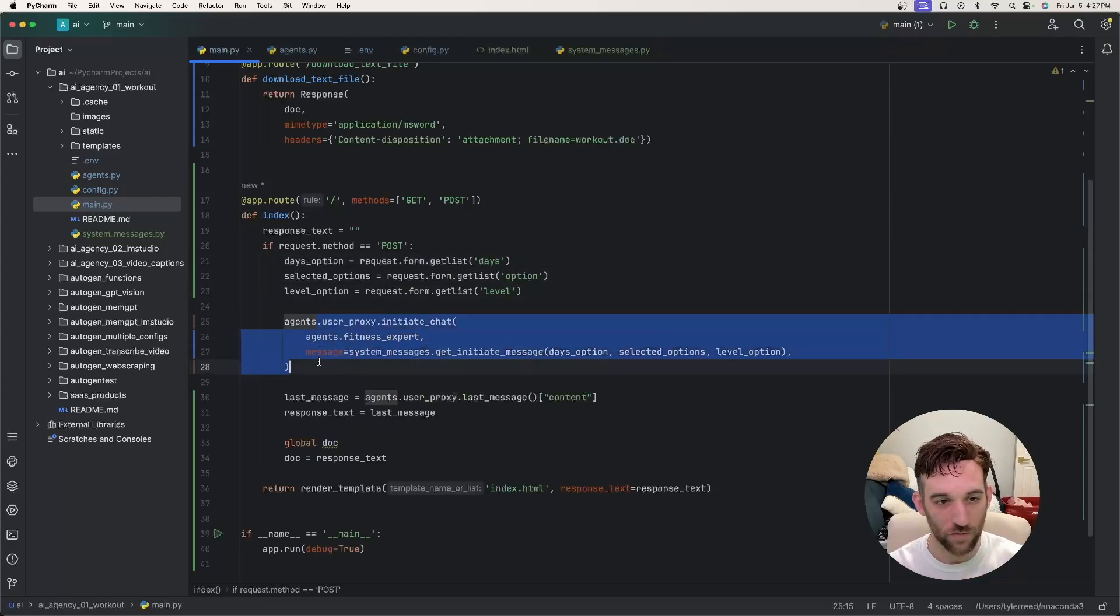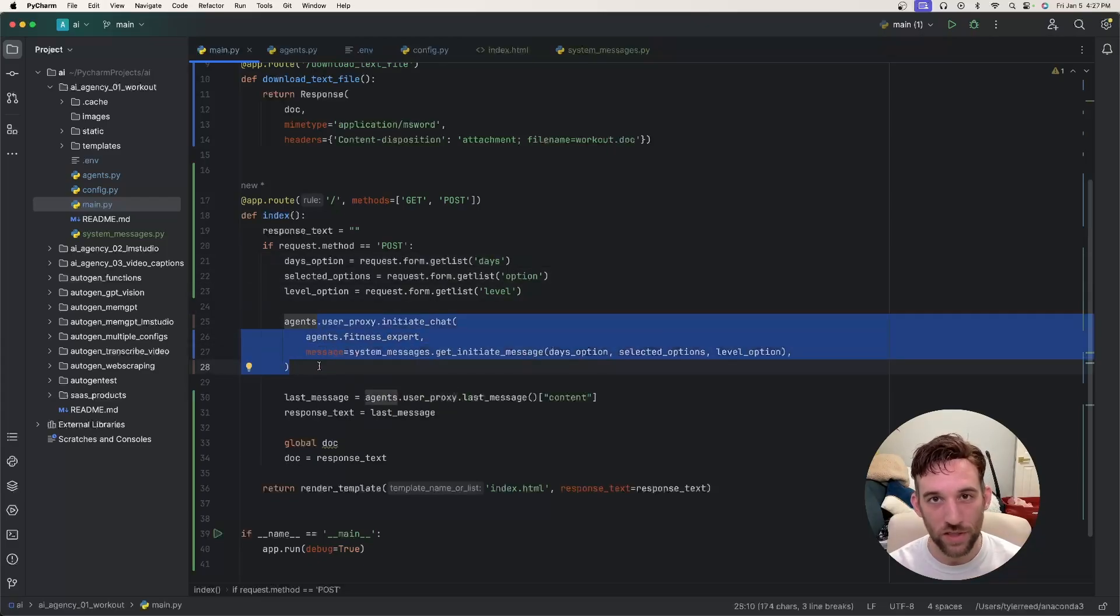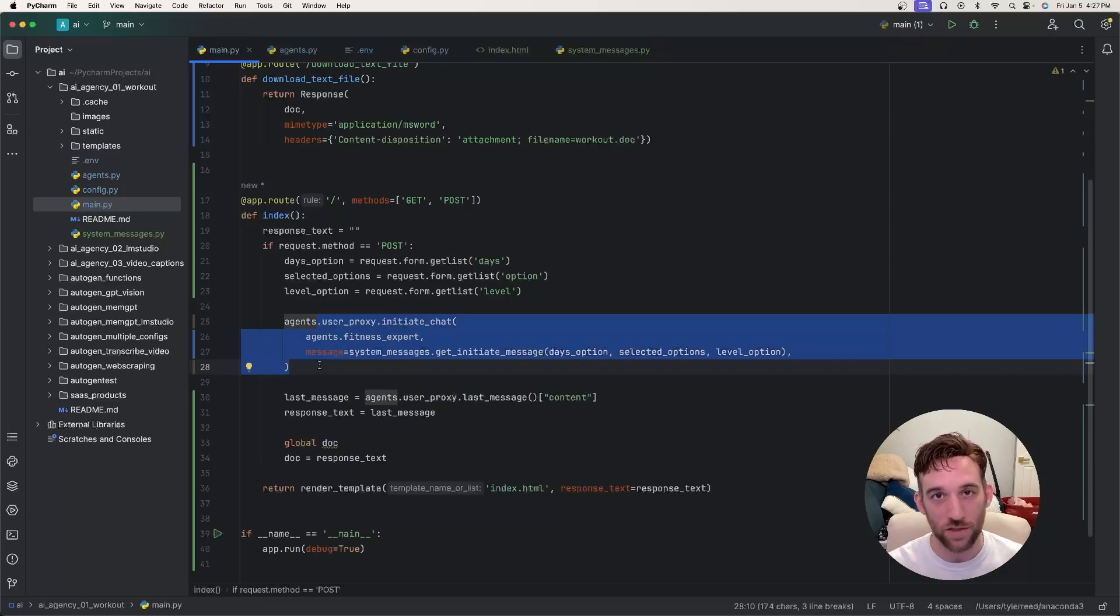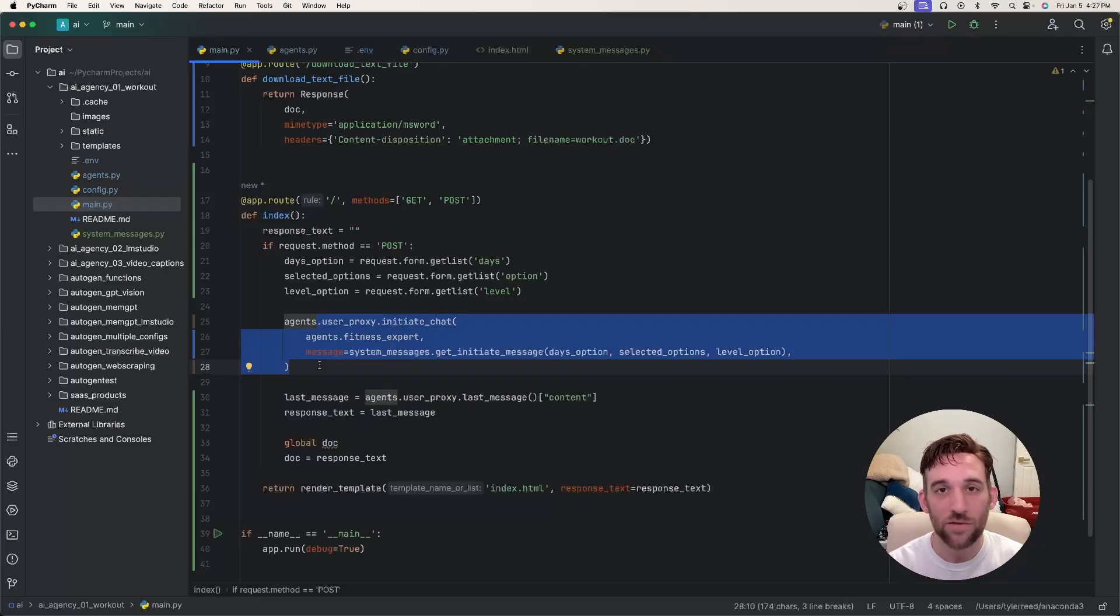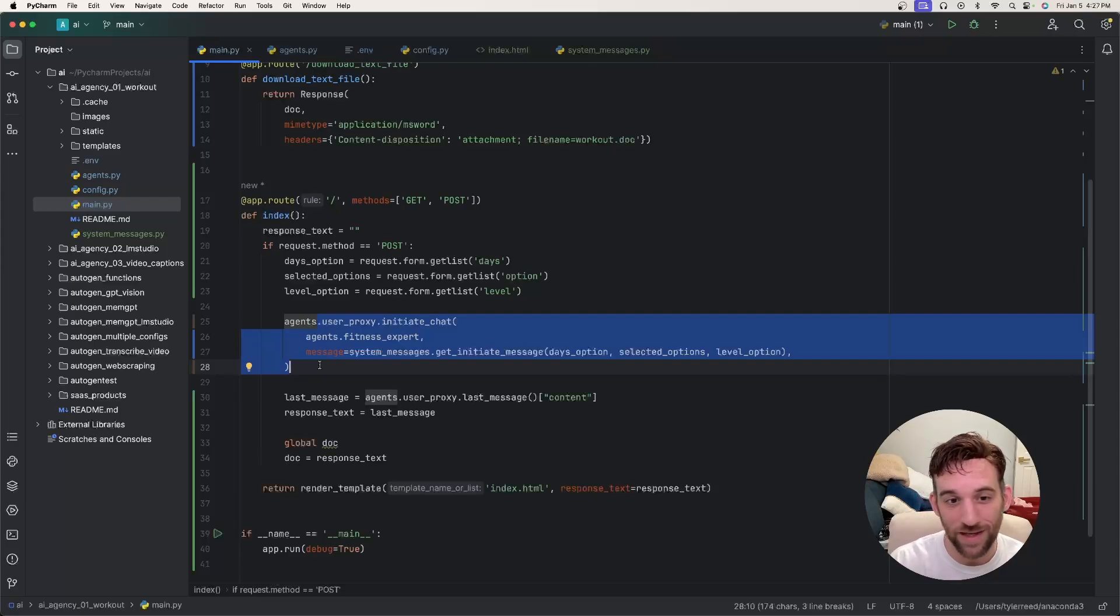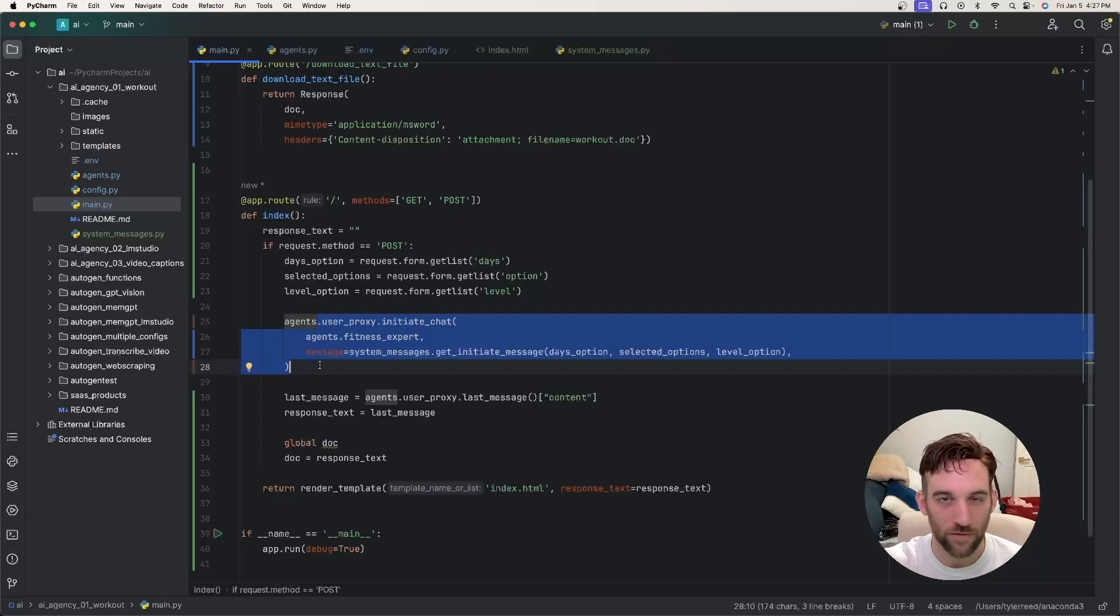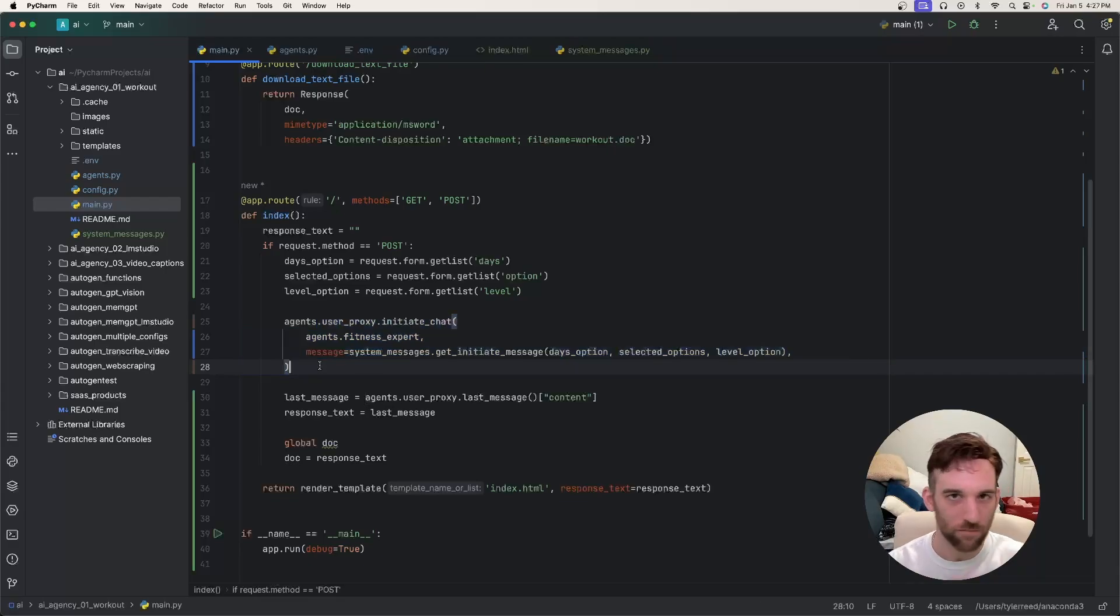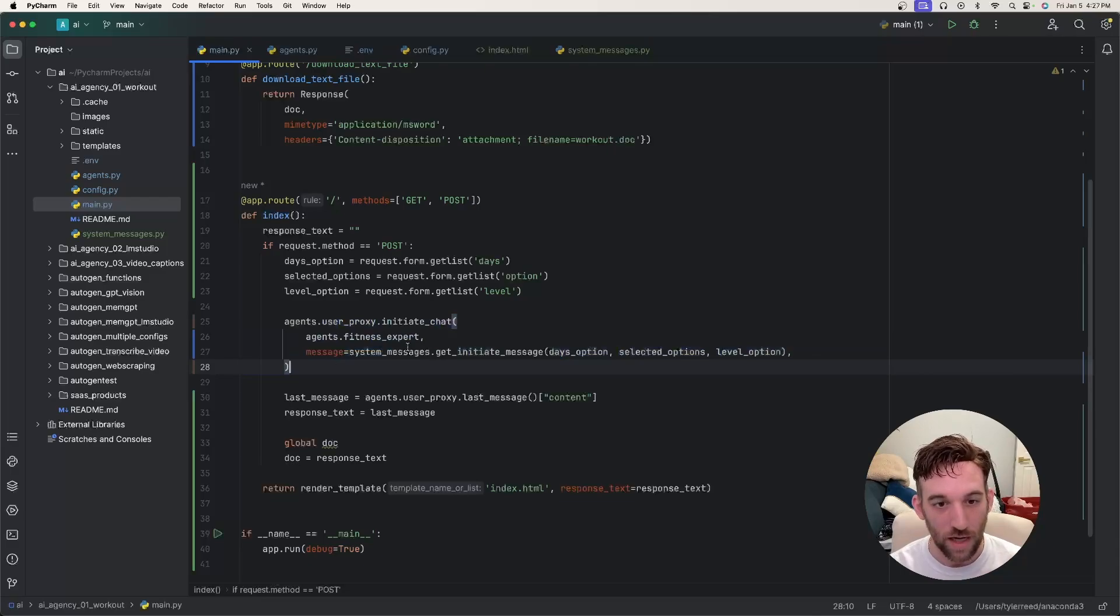This is something you've seen before. User proxy dot initiate chat - we've always seen the user agent initiate the chat. So this is really no different, this is just inside of a post request. That's it. It doesn't matter where you put it because the thing is, the response that we get here is what we're going to be putting into the right side of the front end. Now when I go through the example you'll see this.